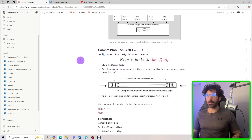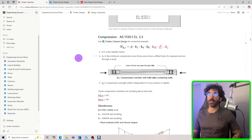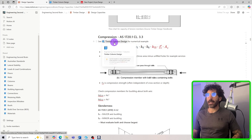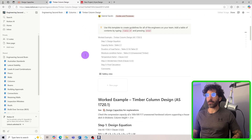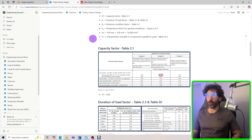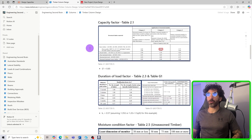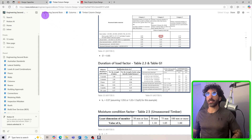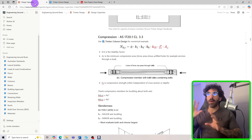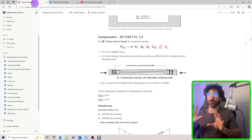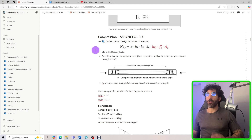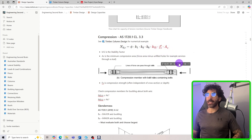Now let's jump to the design capacity of compression members. You'll find everything you need on clause 3.3. There's a link to a timber column design example where I go through the design of a 100×100 F17 unseasoned hardwood column — we'll cover that in another lesson. For compression, the extra factors are k12, fc, and Ac.